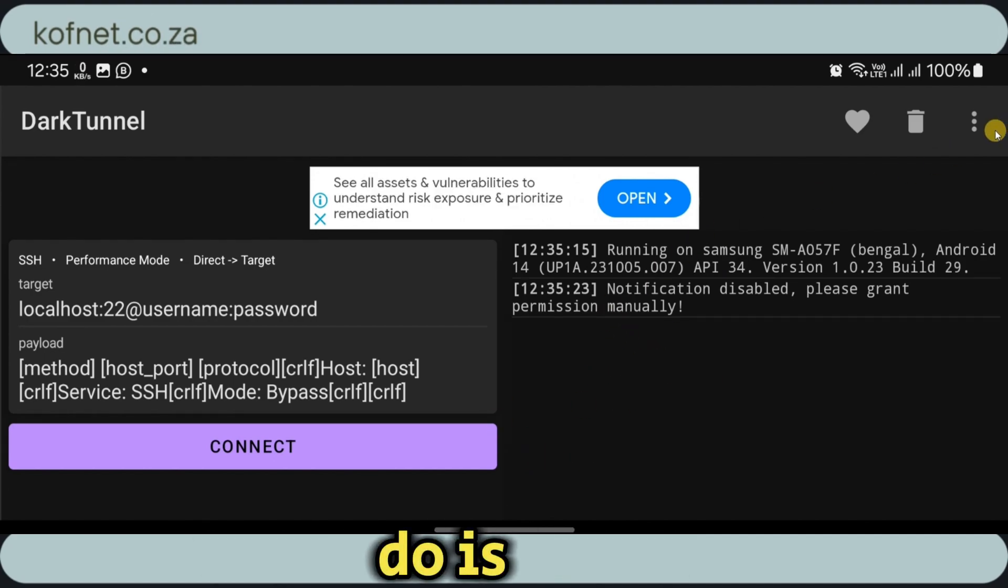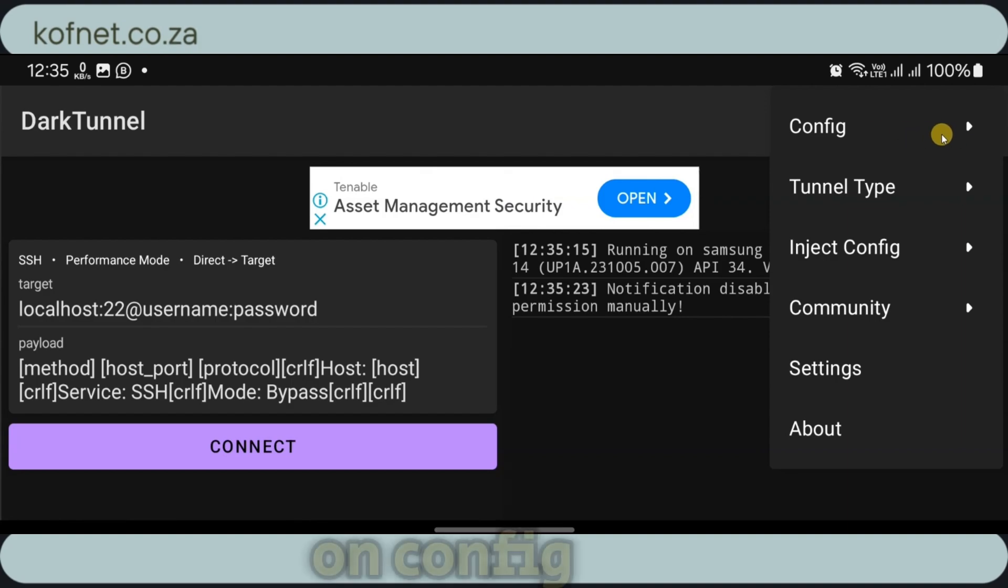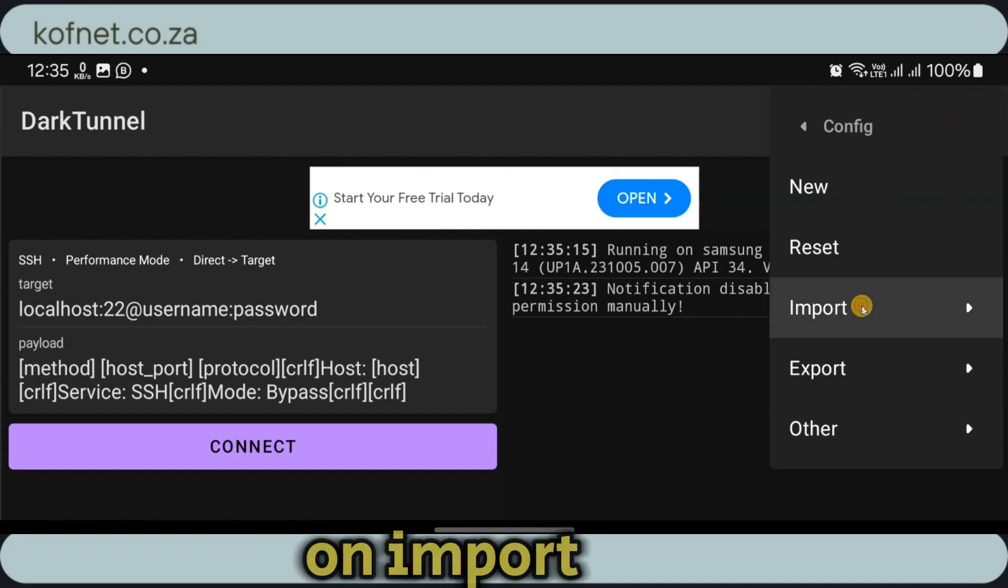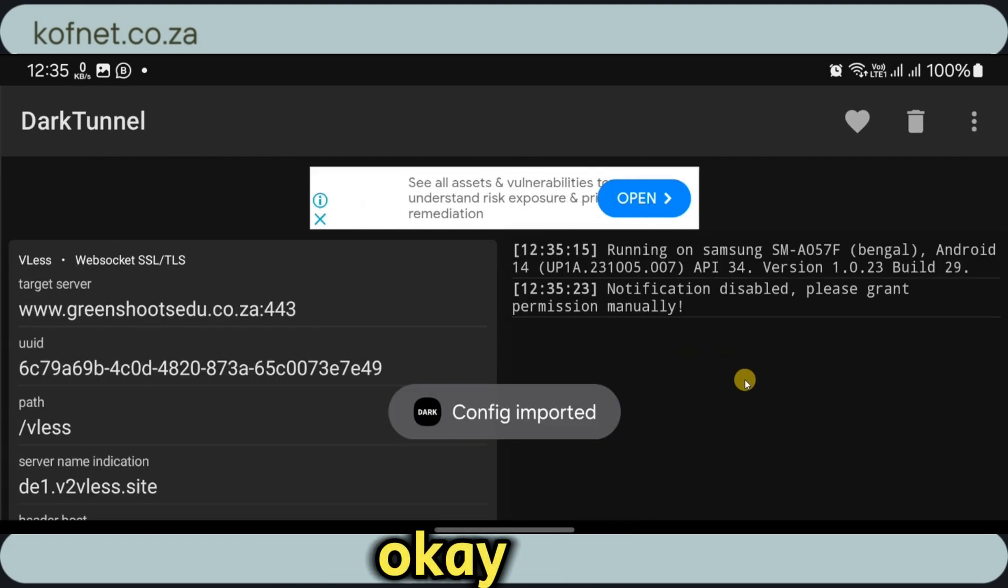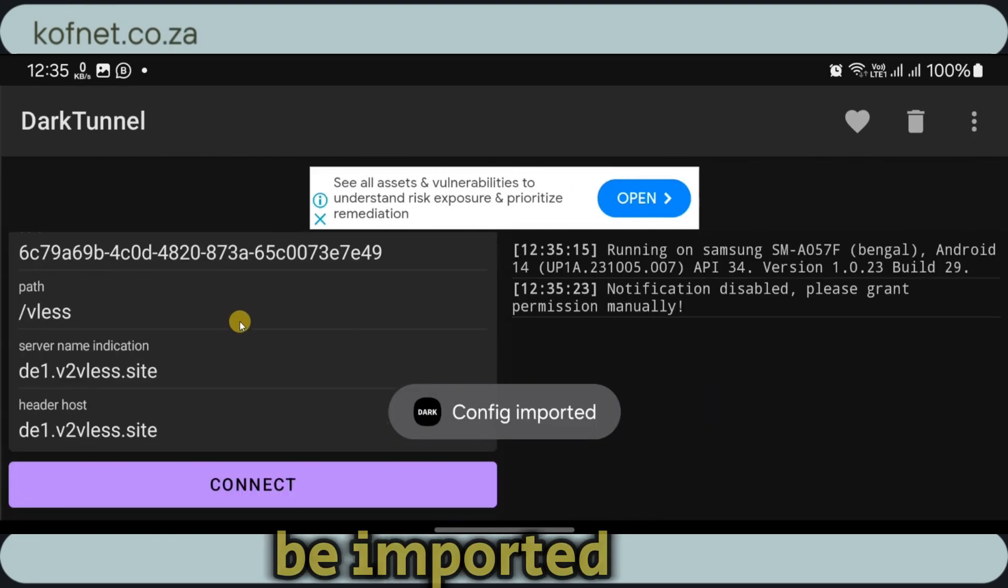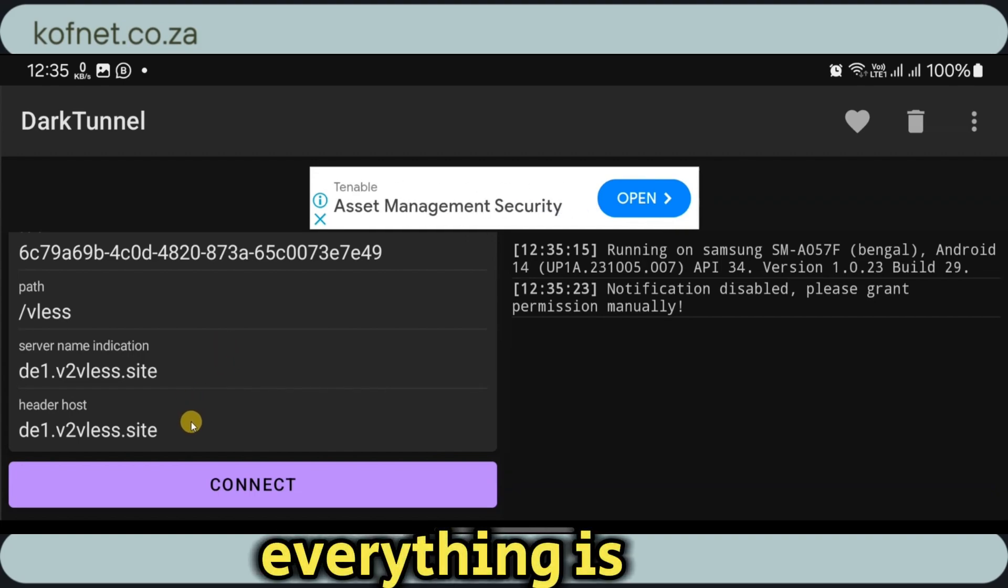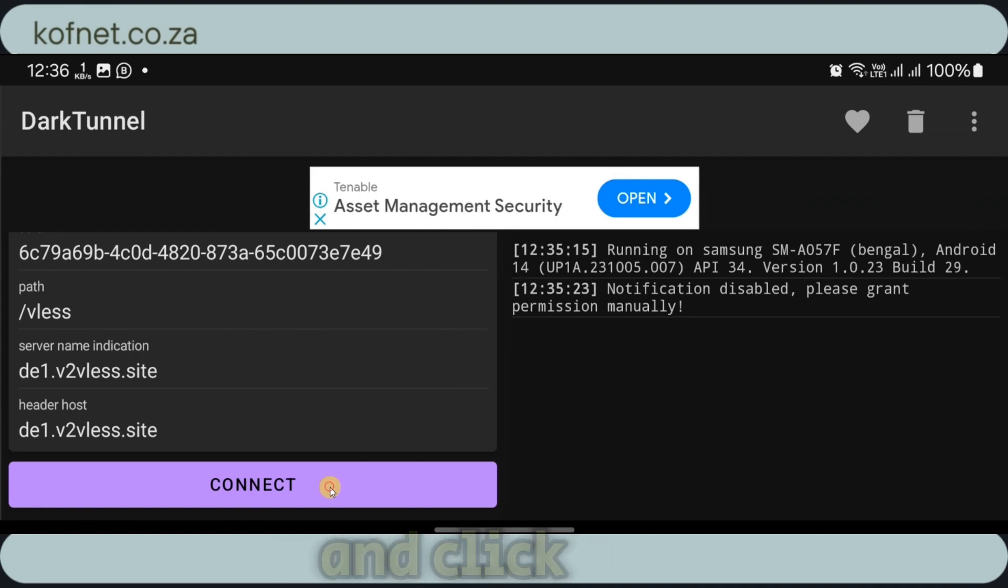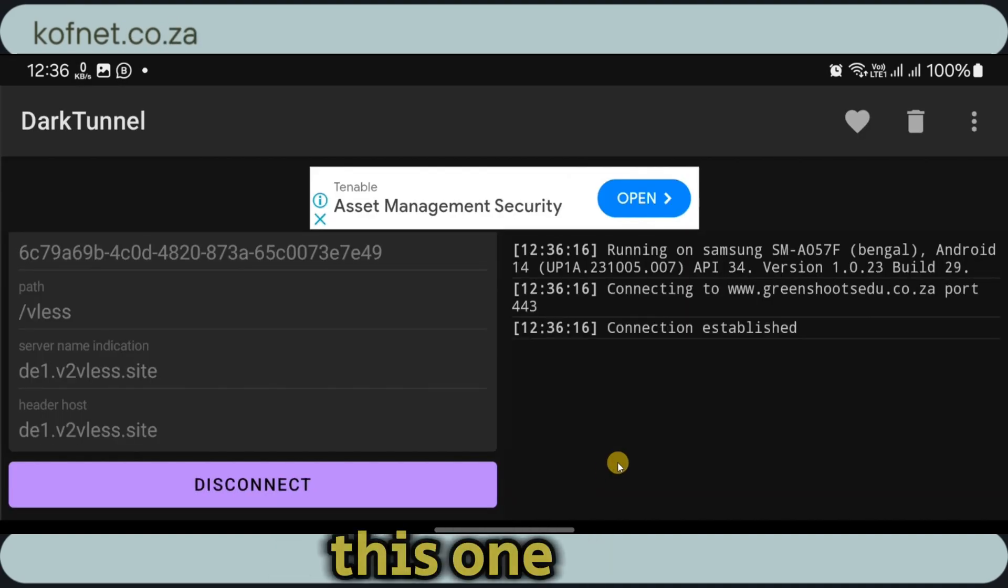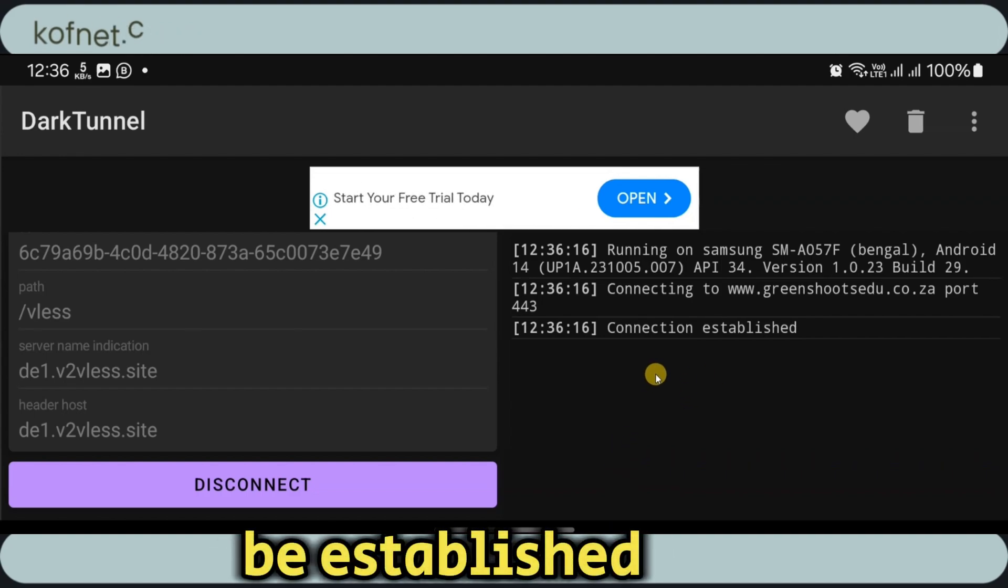All you have to do is to select this one over here. Then click on config. Then click on import. Then click on clipboard. Click on OK. And your config will be imported over here. Everything is all set. You don't have to change anything at all. You just have to scroll down and click on OK. Click on OK for this one. Then your connection will be established.